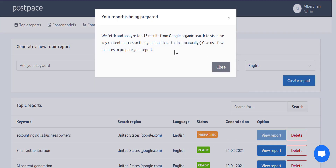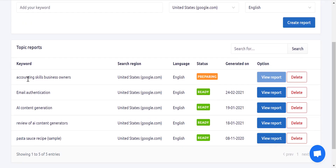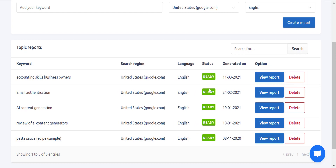Before the report is generated, it will tell you that it will take the top 15 Google organic search results to provide you with the content matrix. So let's close that. We wait a moment — you can see 'accounting skills business owners,' region is United States, and it's preparing. It takes about a few minutes, but it finished in less than one minute. The green button shows it's ready. Let's view the report.